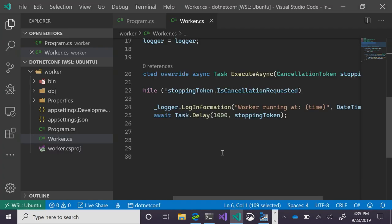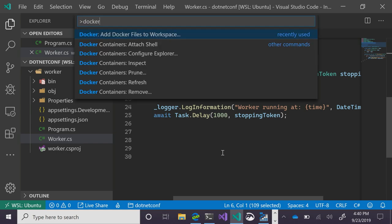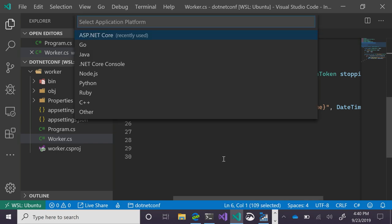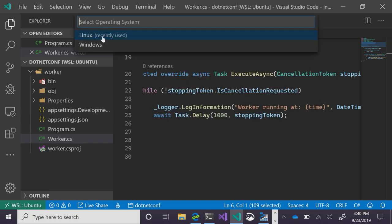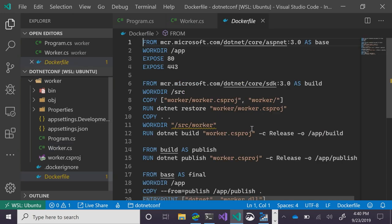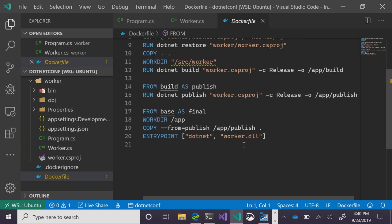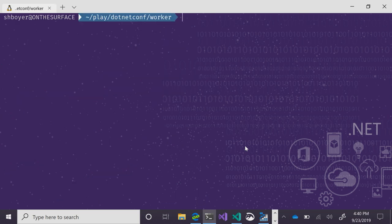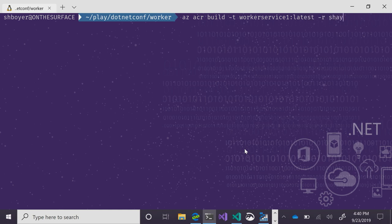We'll add a Docker container for a .NET Core Linux target. I'm going to use the power of the cloud to build this — using my Azure Container Registry to build it out. We'll tag it as worker-service-one, latest, and pass the registry and context.